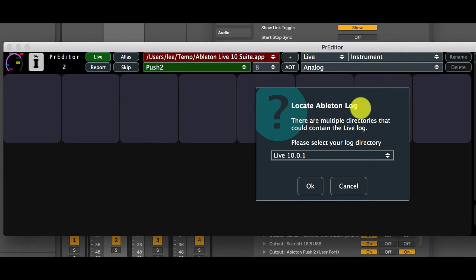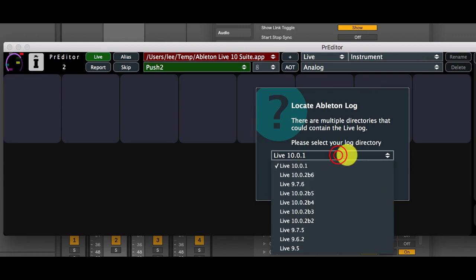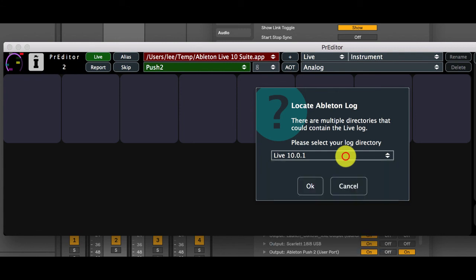Now if you have multiple versions of Ableton on your machine then this will attempt to guess the correct version but if it doesn't then you can select from this drop down the instance that you're running so that we can grab the correct log file.